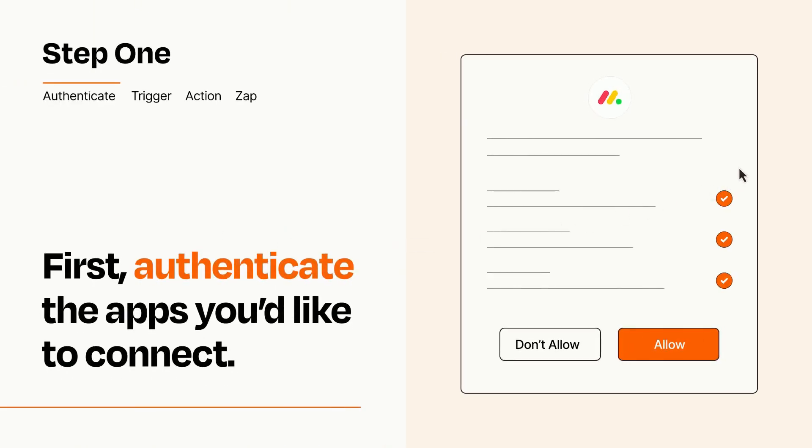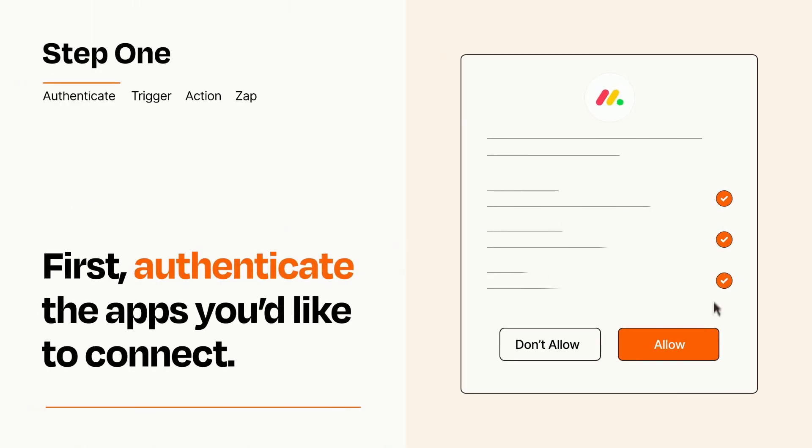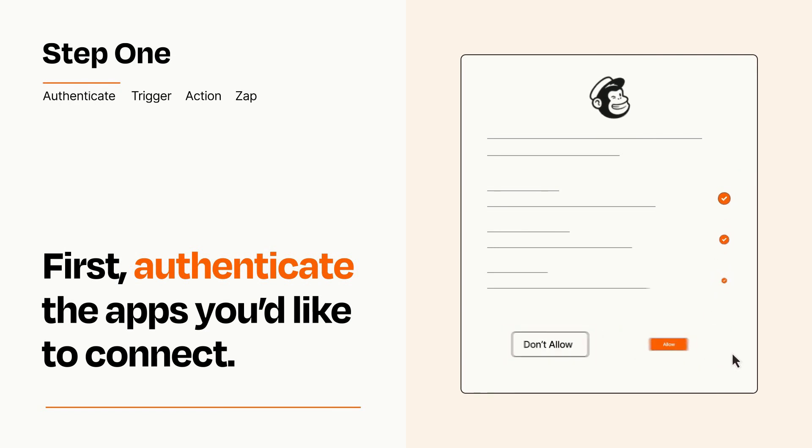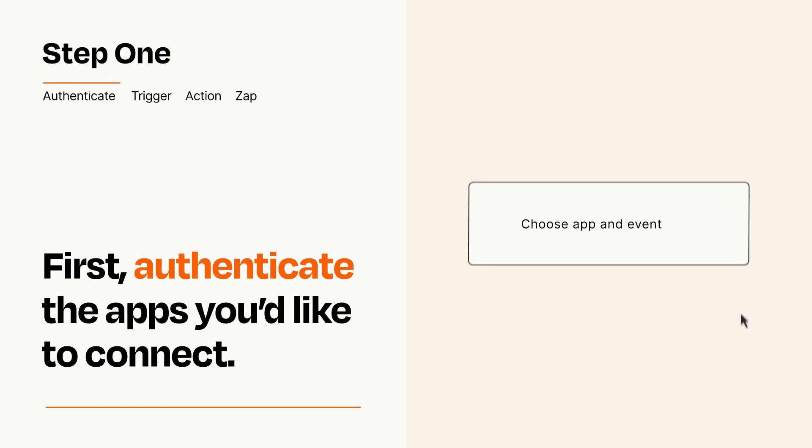To get started, you'll just need to authenticate your apps, which takes just a few seconds. Zapier meets industry standards for encryption when connecting with each of your apps.